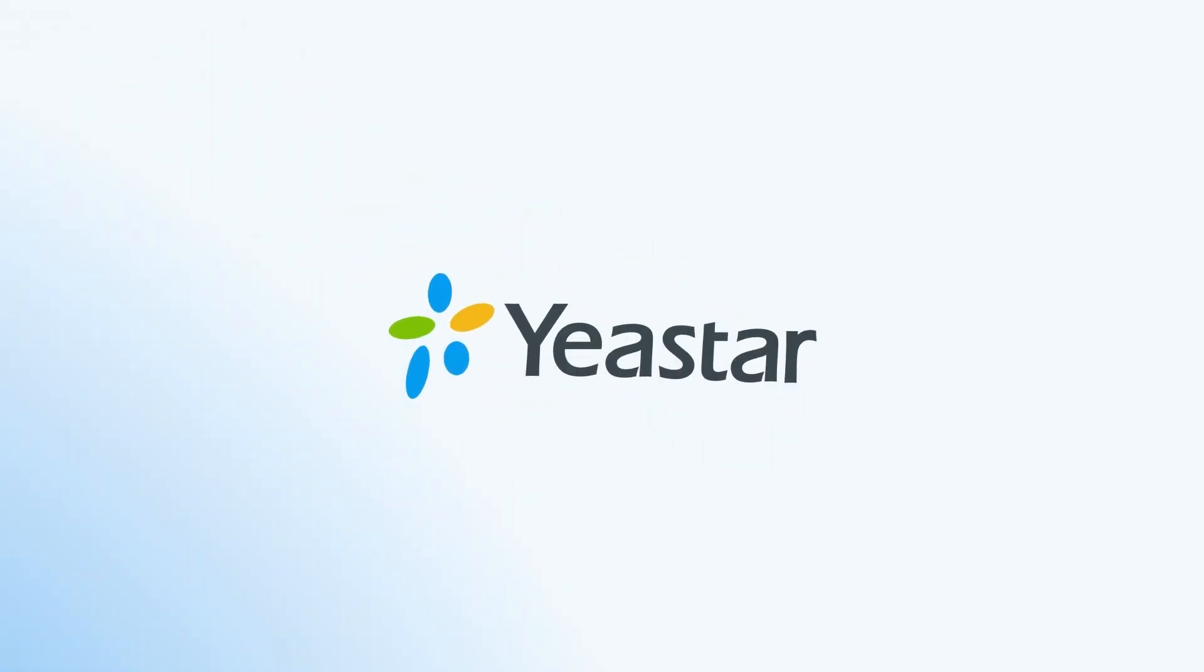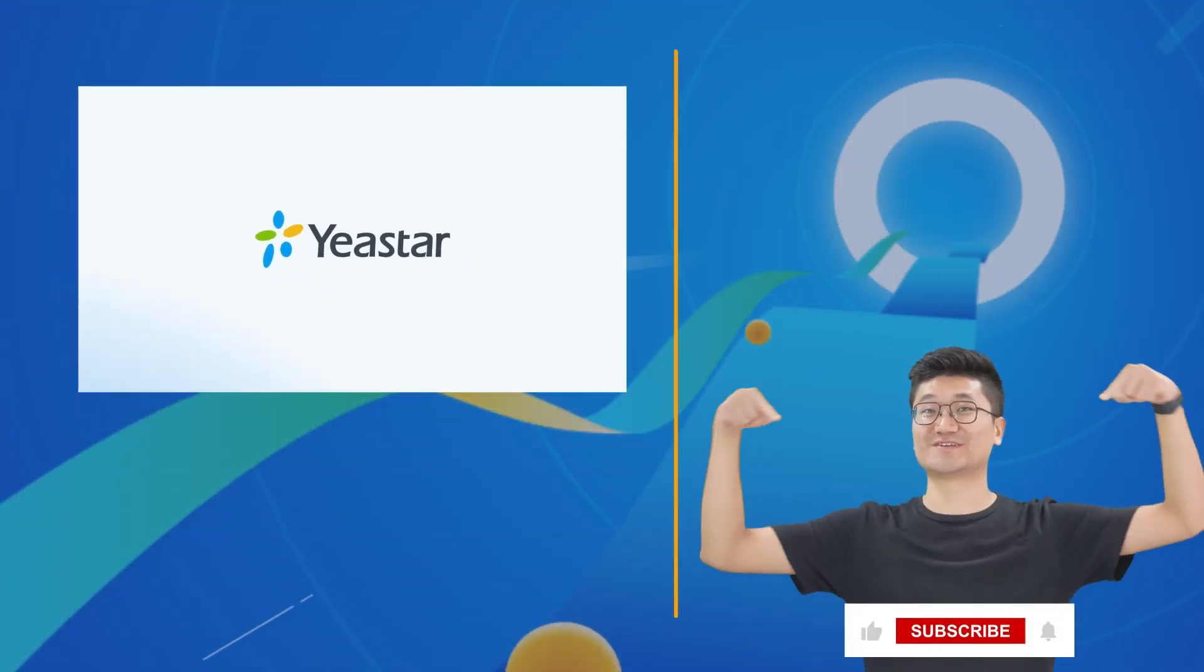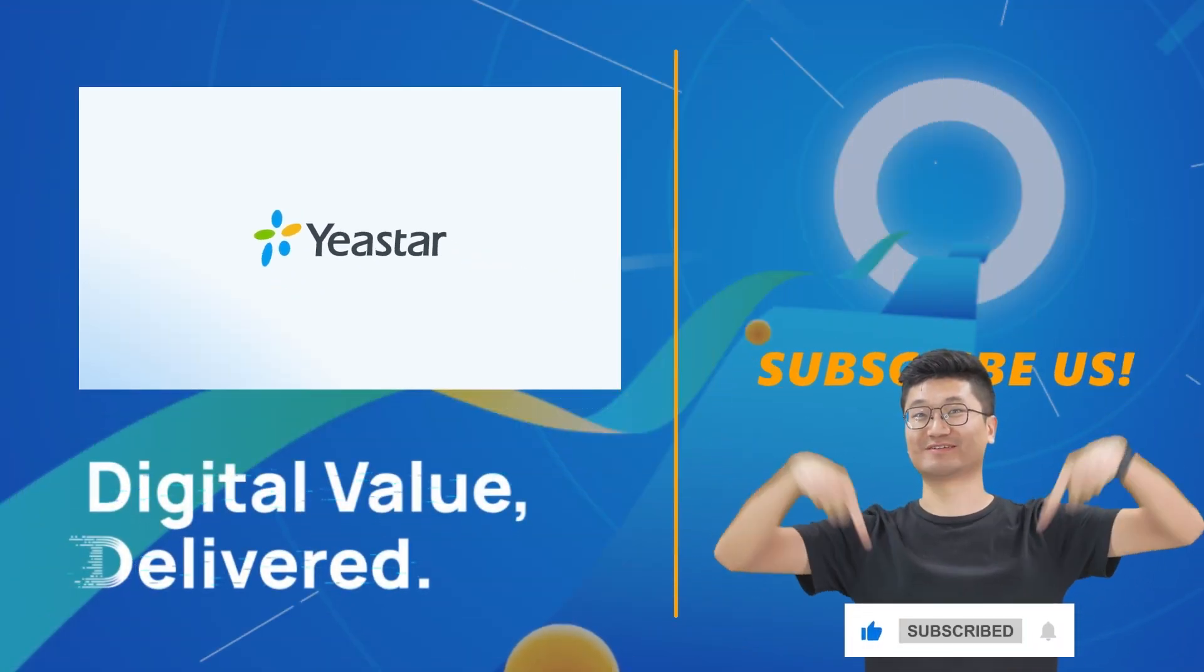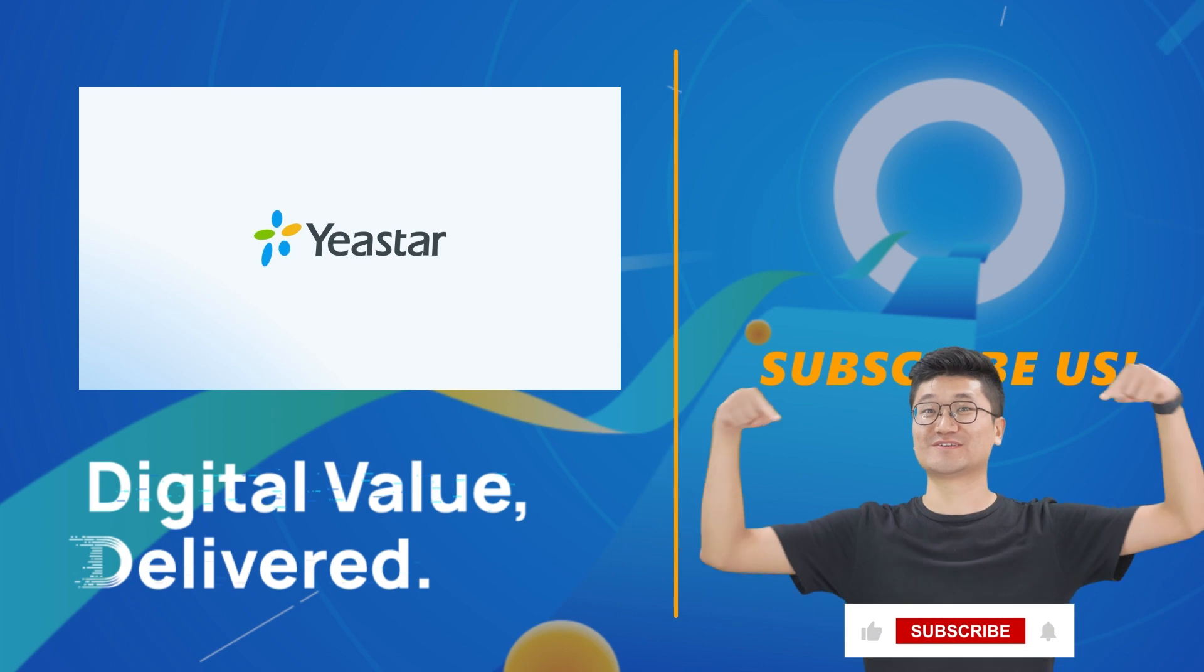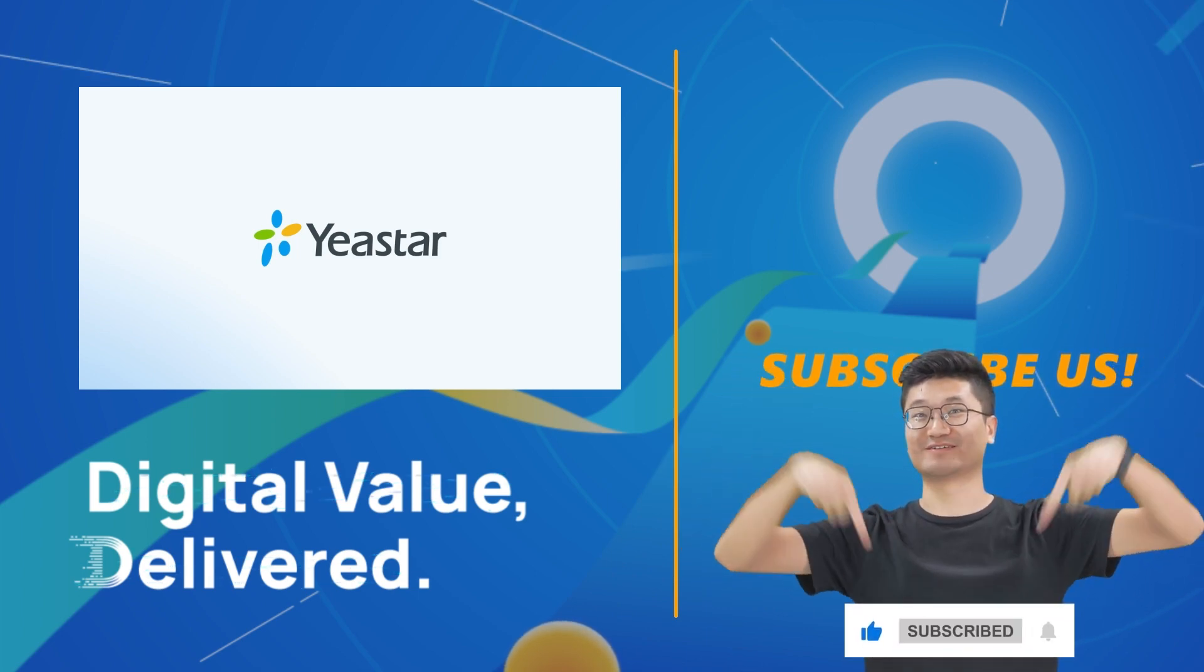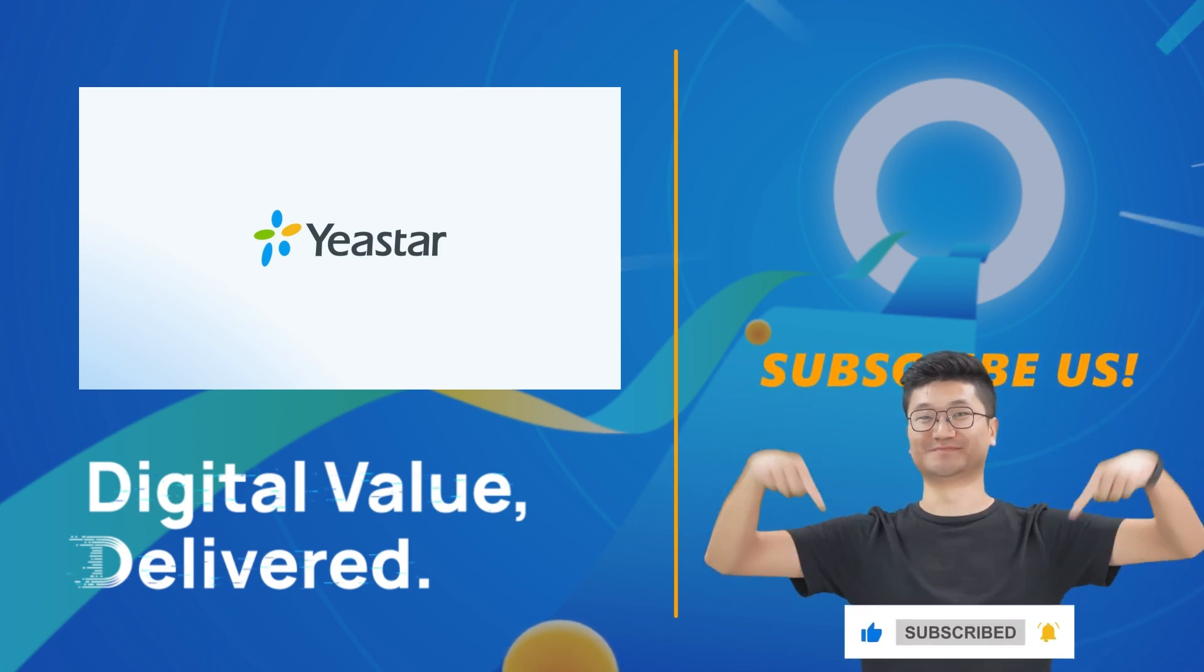Hope you guys enjoyed this video. And if you want to learn more about Yeastar P-Service PBX system, please visit yeastar.com. And don't forget to subscribe. I'll catch you guys in the next one.